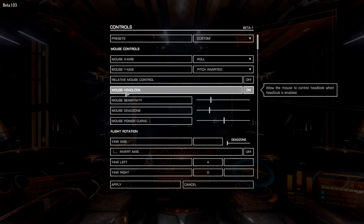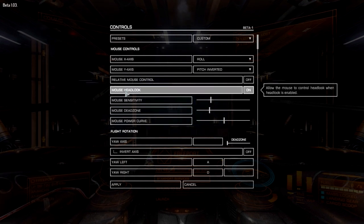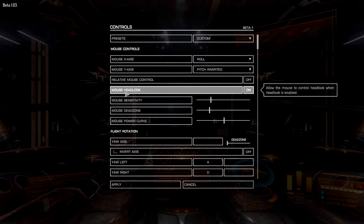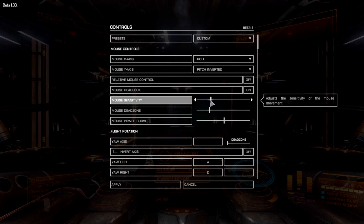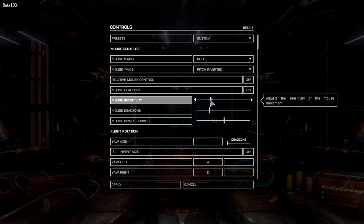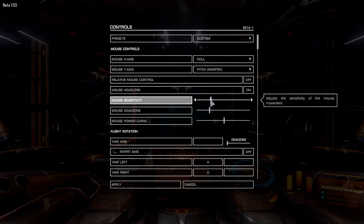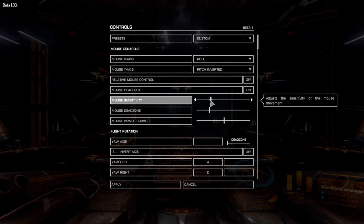Mouse headlock — when you enable headlock you can actually move the mouse around for looking; it's in case you don't have any head tracking. Mouse sensitivity I've got it to around about here, but this depends on your mouse setup — if your Windows settings are different from mine it's going to be different here, so set whatever suits you.